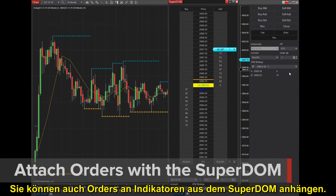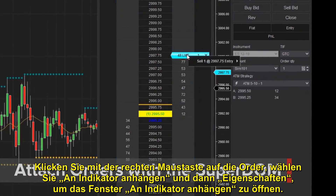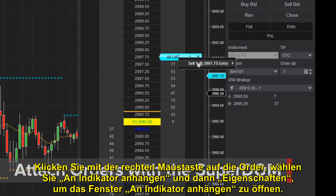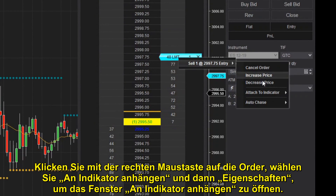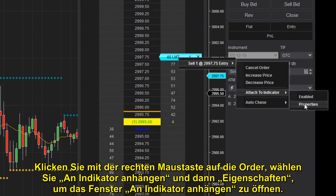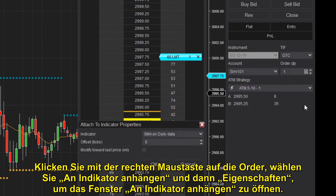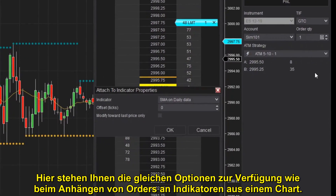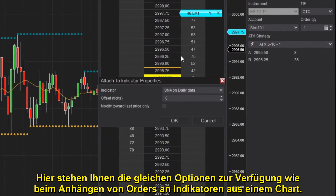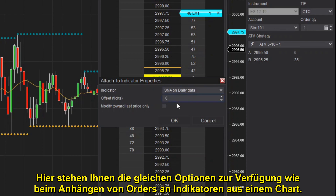You can also attach orders to indicators from the SuperDome. Right-click on the order, select Attach to Indicator, then Properties to open the Attach to Indicator window. Here you'll have the same options available as with attaching orders to indicators from a chart.